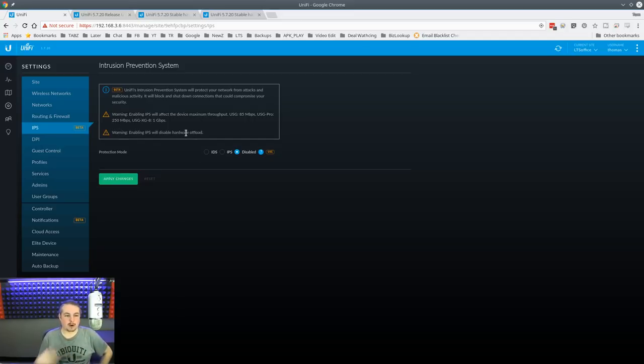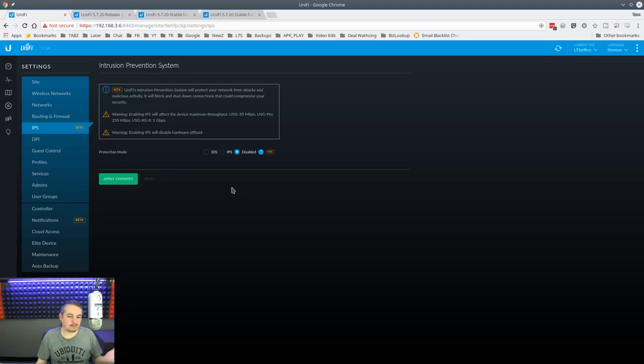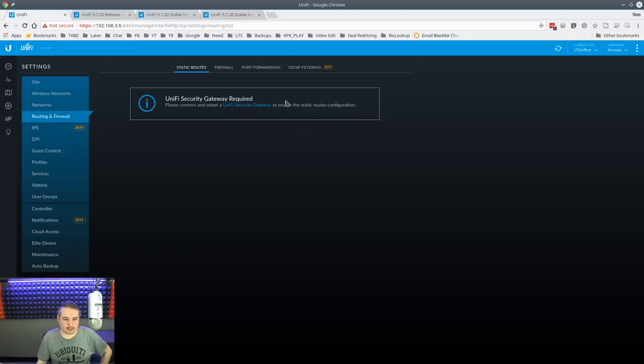But until I know more about them and about how that system works, then it's in beta. So test it later. Like I said, without the USG, there's not really any more things to show you here.